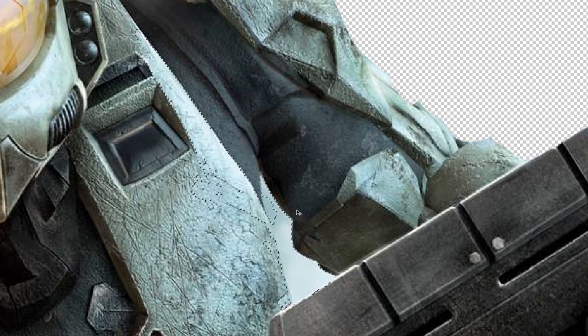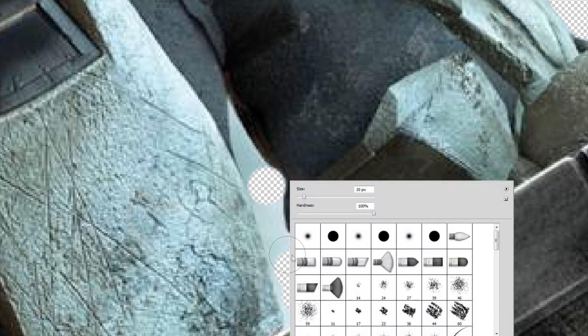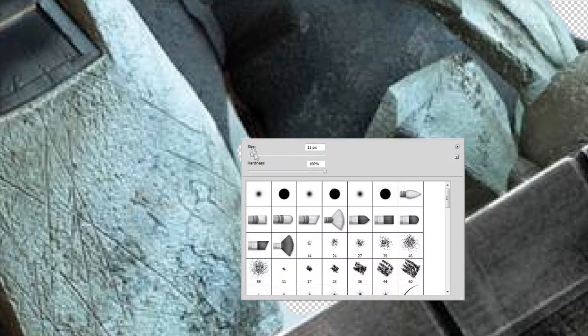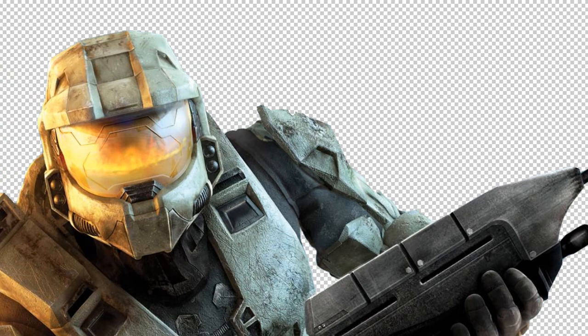That takes too much selection, so let's Ctrl+D and try rubbing it off manually. Press E for the eraser. Make sure the hardness is at the highest setting, then make the brush a bit smaller and just rub it off. Make it smaller again for the finer edges. I think that should be fine — we've removed it.